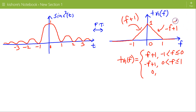And it is 0 otherwise. So the Fourier transform of the triangular pulse is the sinc squared function, and the Fourier transform of the sinc squared function is a triangular pulse.